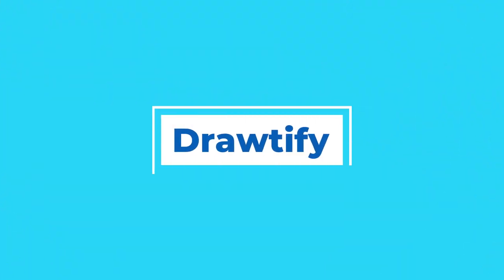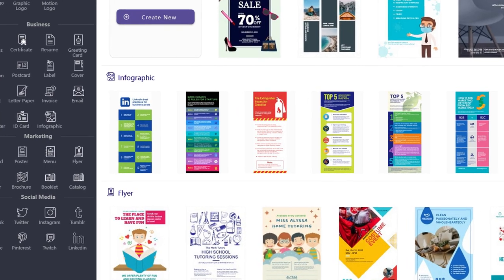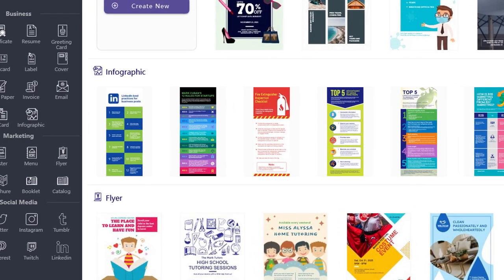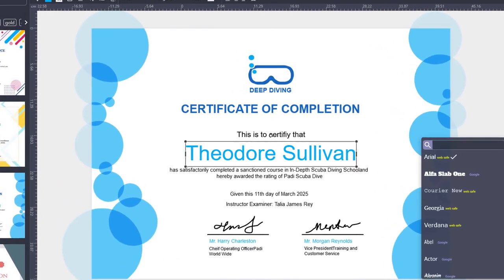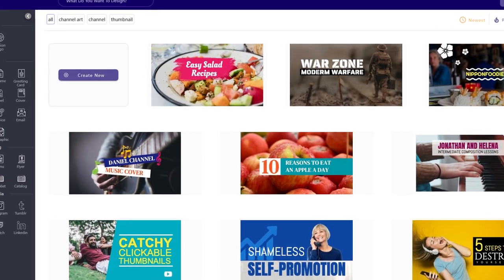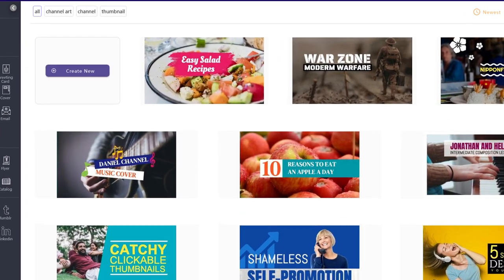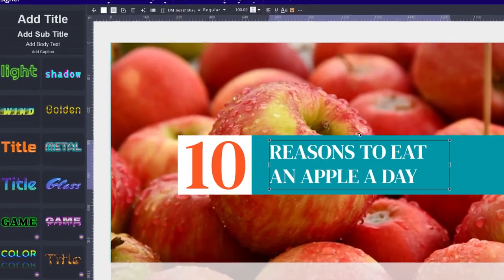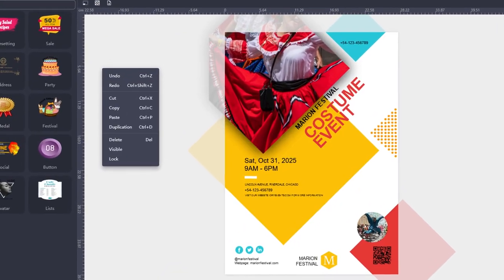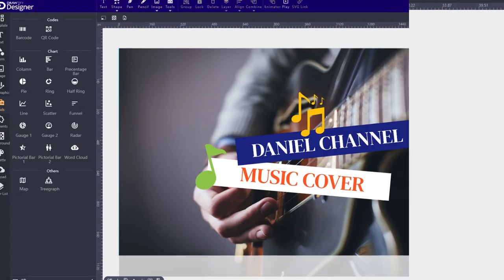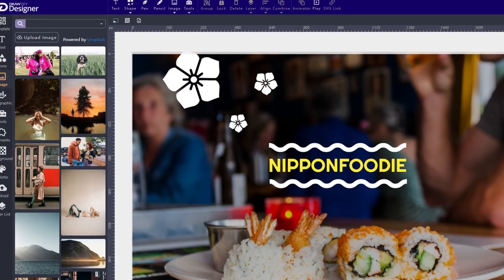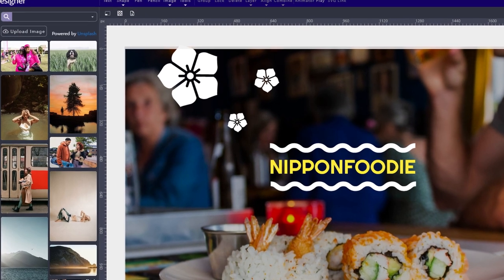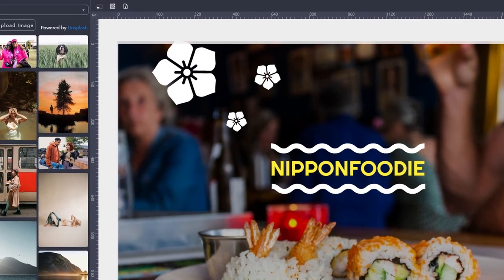I'm here to tell you about an amazing software called Droughtify that can help you create professional-looking designs in minutes. With this powerful vector design software, you can create beautiful graphics online. Droughtify has a wealth of built-in design resources, such as high-quality editable design templates, art texts, icons, shapes, infographic elements, barcodes, charts, diagrams, maps, and also more than 100 million HD photos. All these resources can help you quickly create stunning designs.